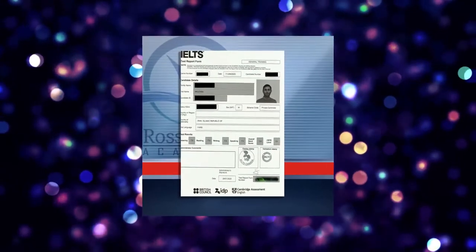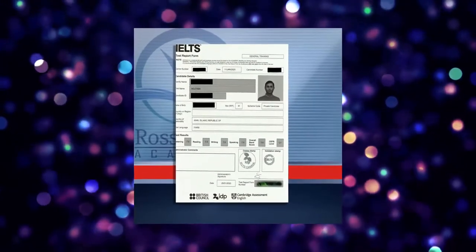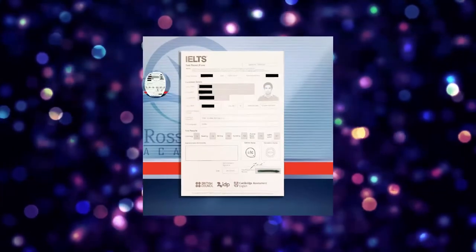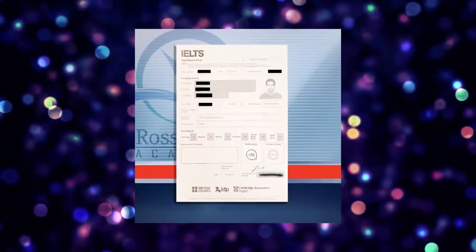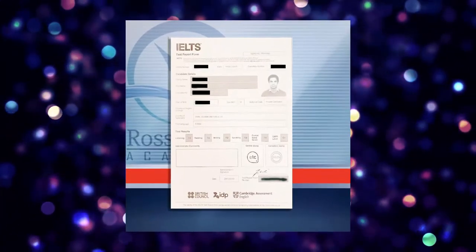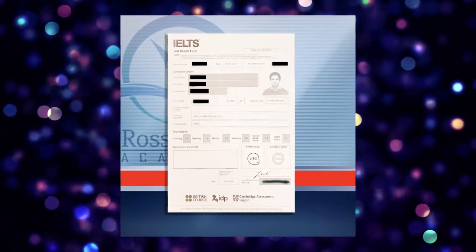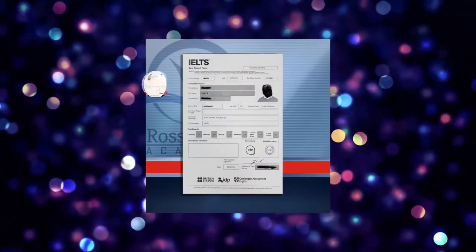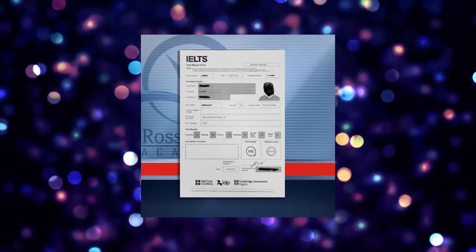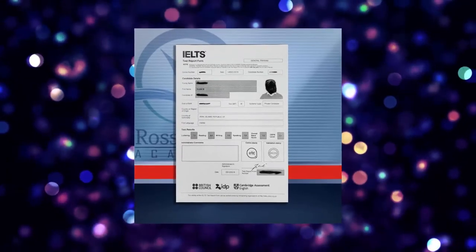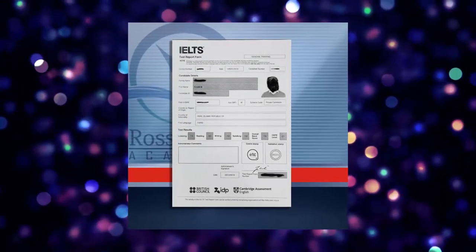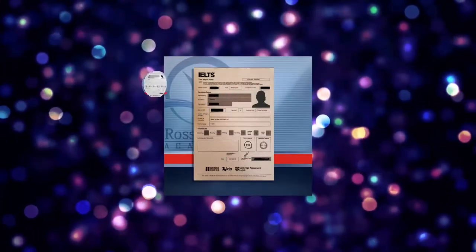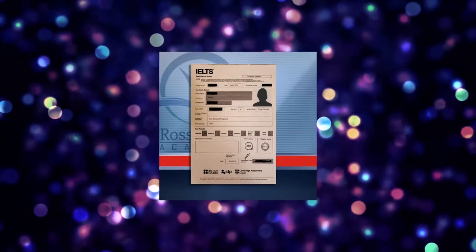I participated in different courses and spent a lot of time and money. I've been trying to get a high score in IELTS for a year. I thought it would be easy since I was living in Canada.